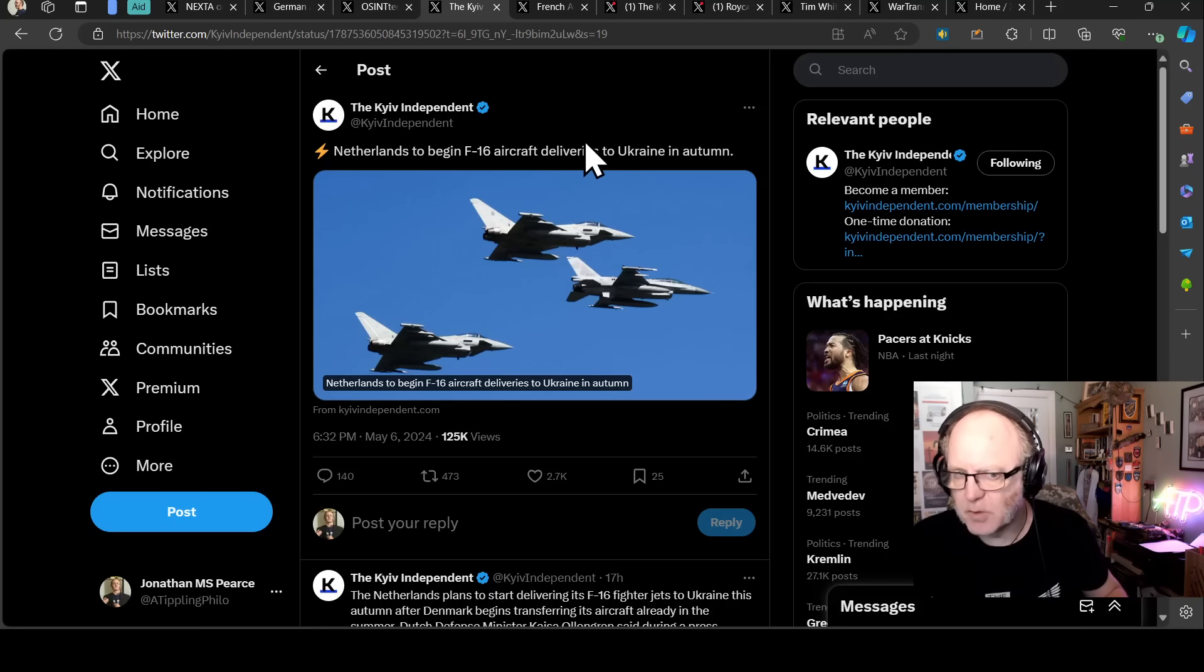But nonetheless, this is Operation Chrysalis, how France is organizing the supply of SCALP missiles to Ukraine. So this is RFI, the French media outlet, revealing the French methods for supplying the Ukrainian armed forces with SCALP cruise missiles without touching its own strategic stock. So let's have a quick look into this.